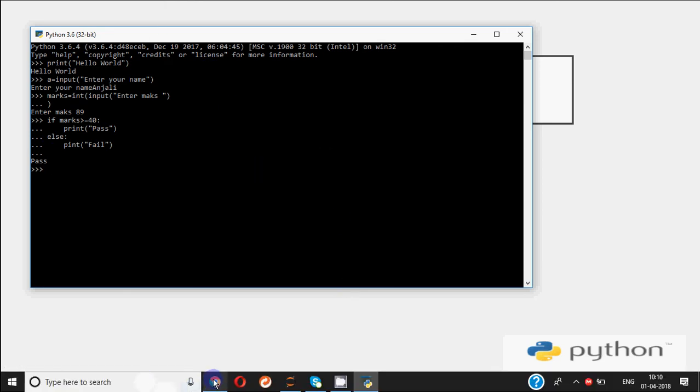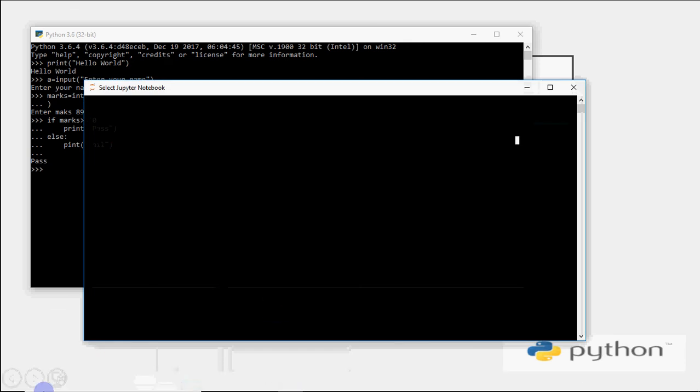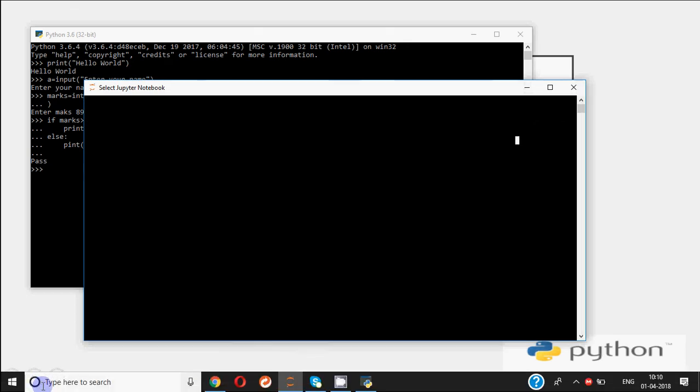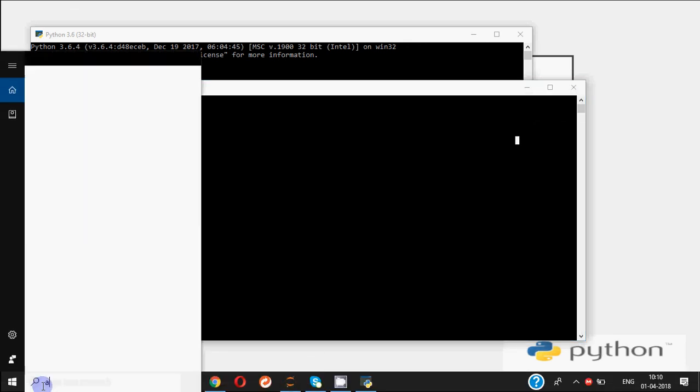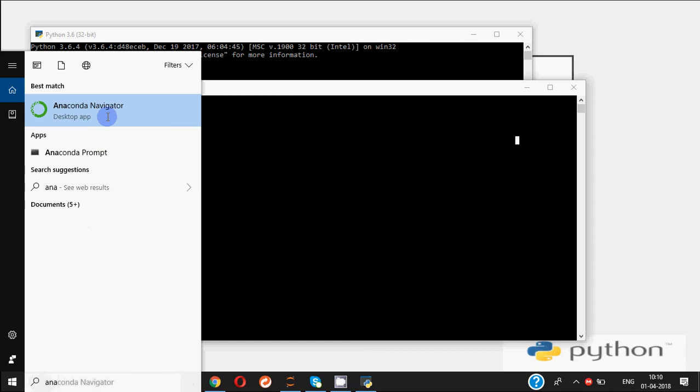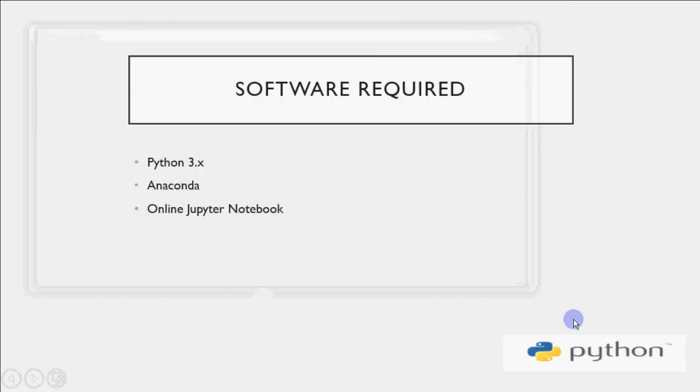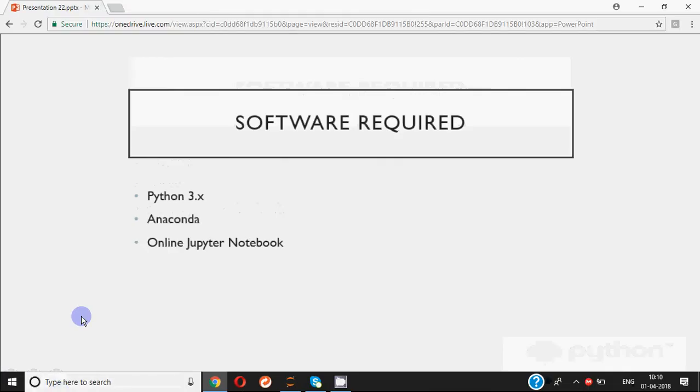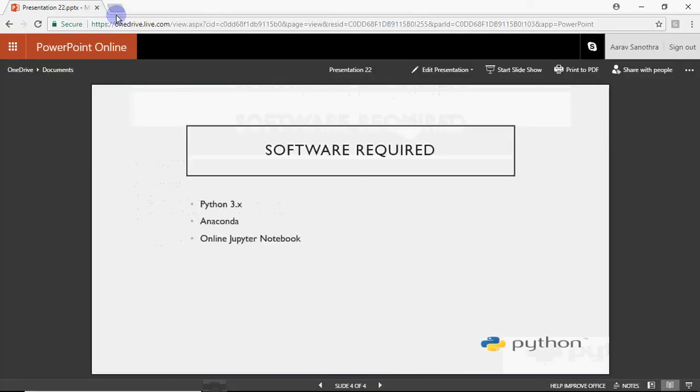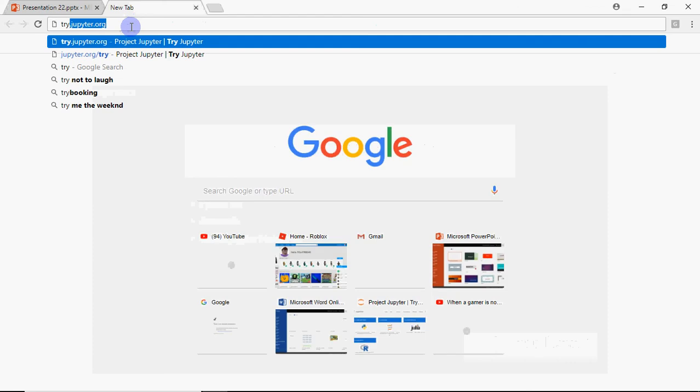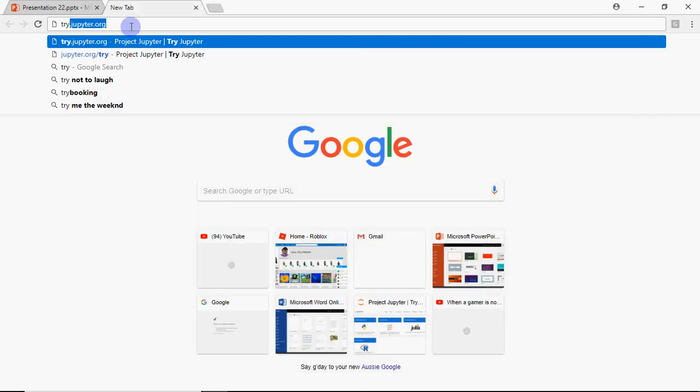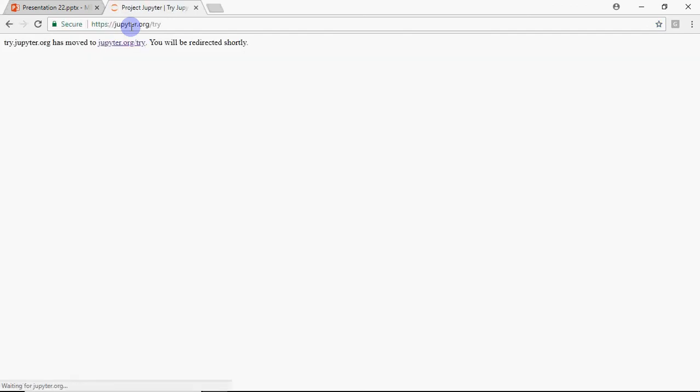Another possible interface is Jupyter Notebook. I have Anaconda installed, so I can open Anaconda Navigator and launch Jupyter Notebook from there. Or if you don't have any software or Anaconda installed but still want to start working with Python, you don't have to wait for anything. Just open your web browser and go to try.jupyter.org.